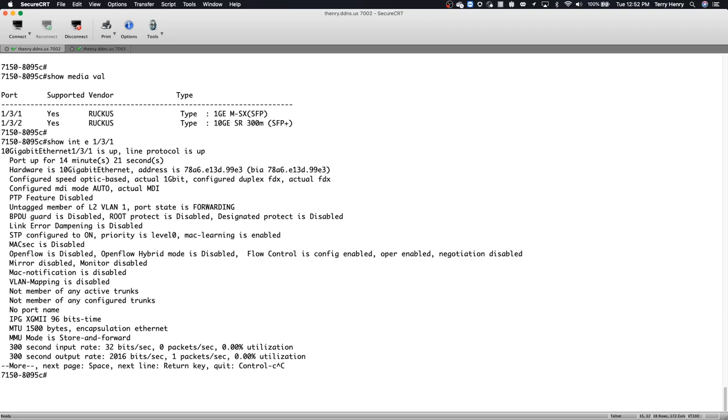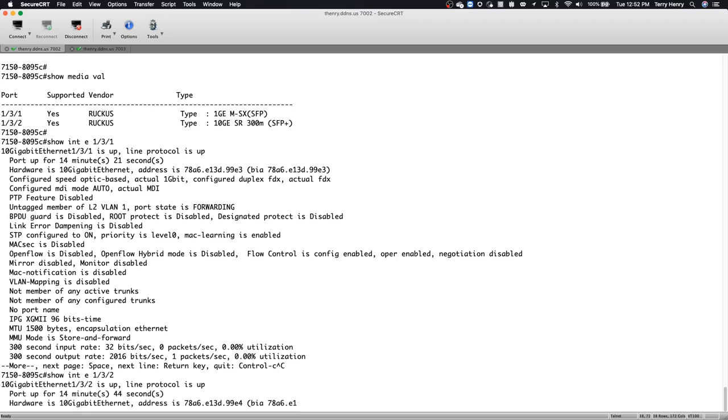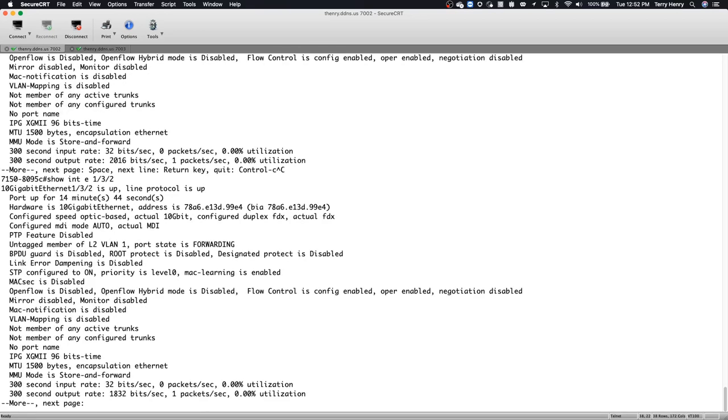And equally, if I look at 1/3/2, it's a 10 gig, it's 10 gig hardware, its speed is optic based and it's actual 10 gig. So it correctly detected the optic installed in the port, not based on the configuration.